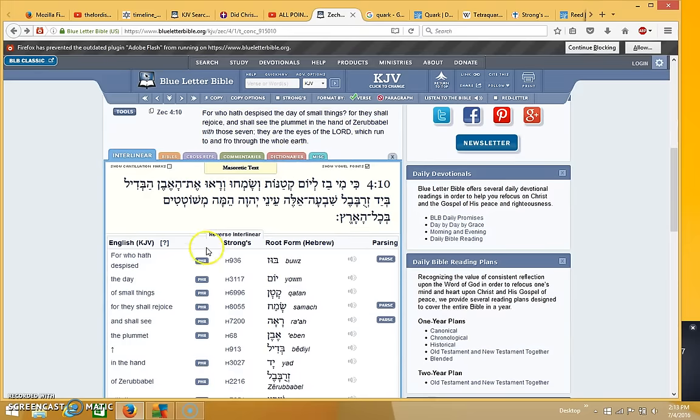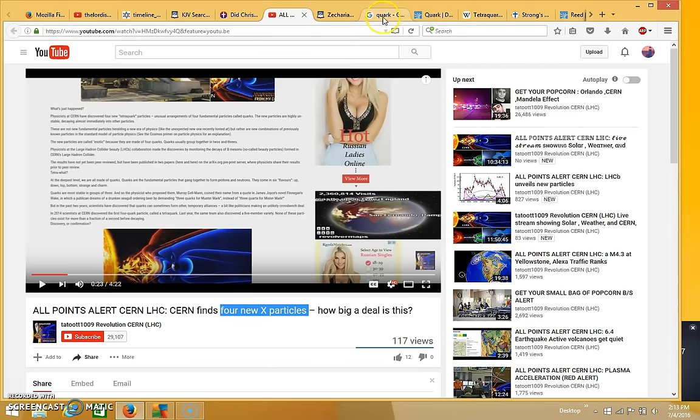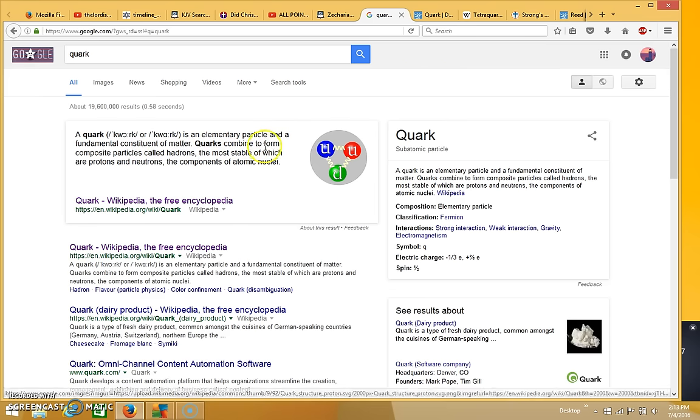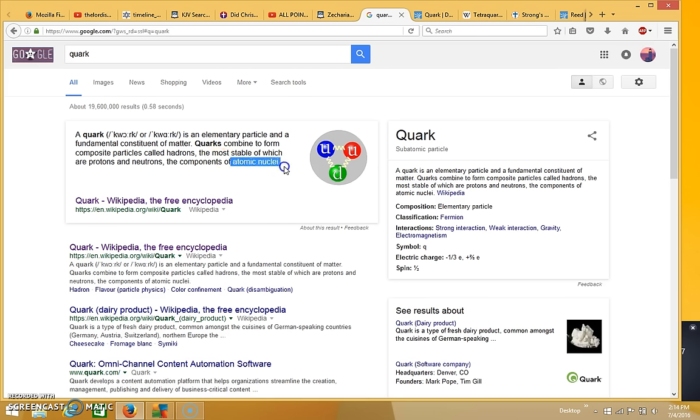In Zechariah 4, and I don't think it's by accident that it's Zechariah 4 and we're talking about four new X particles here and quarks. But I'll go ahead and read you the definition of a quark. It says a quark is an elementary particle and a fundamental constituent of matter. Quarks combine to form composite particles called hadrons, the most stable of which are protons and neutrons, the components of atomic nuclei.